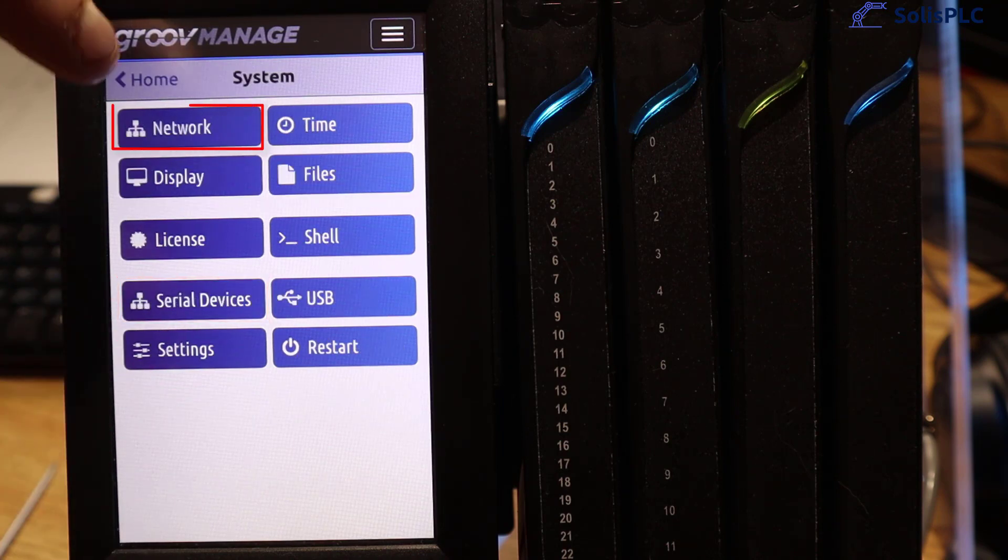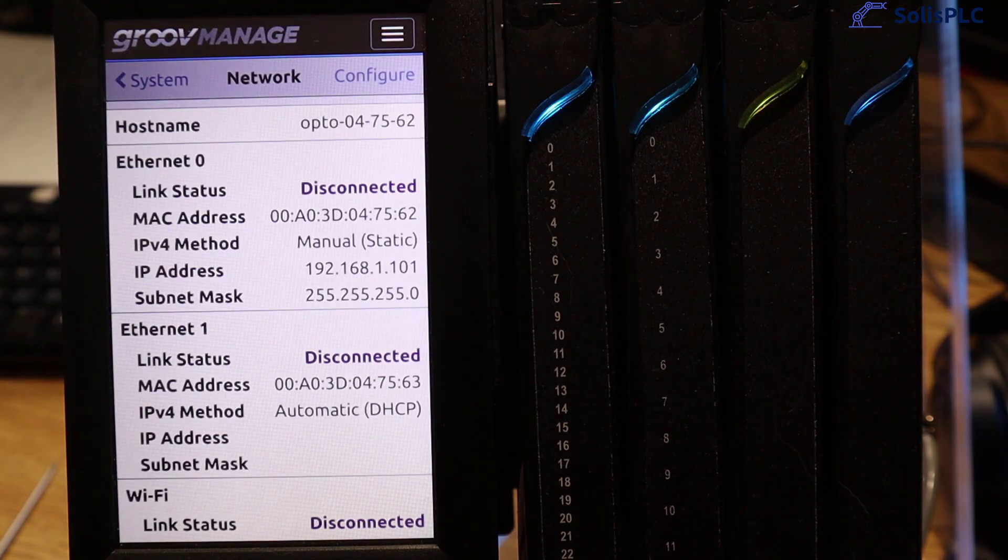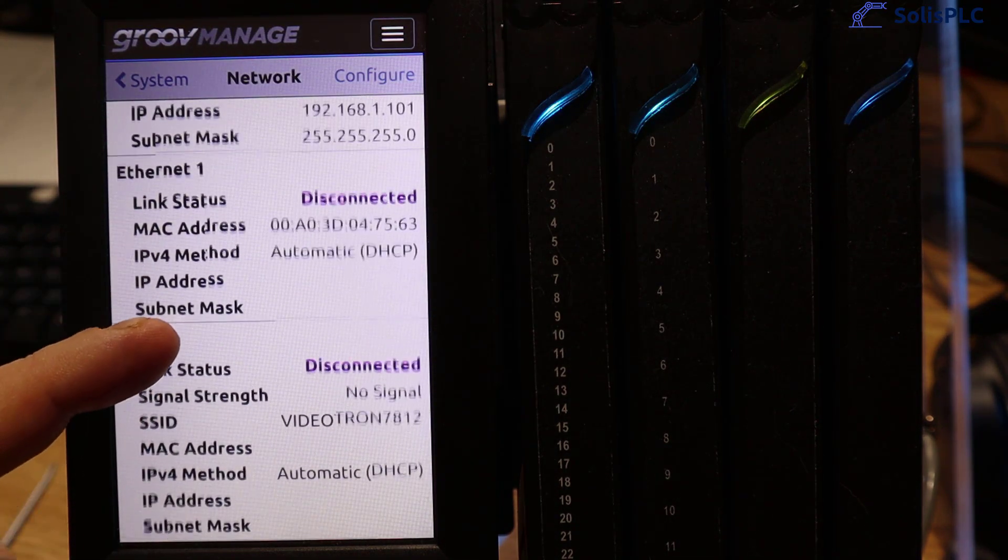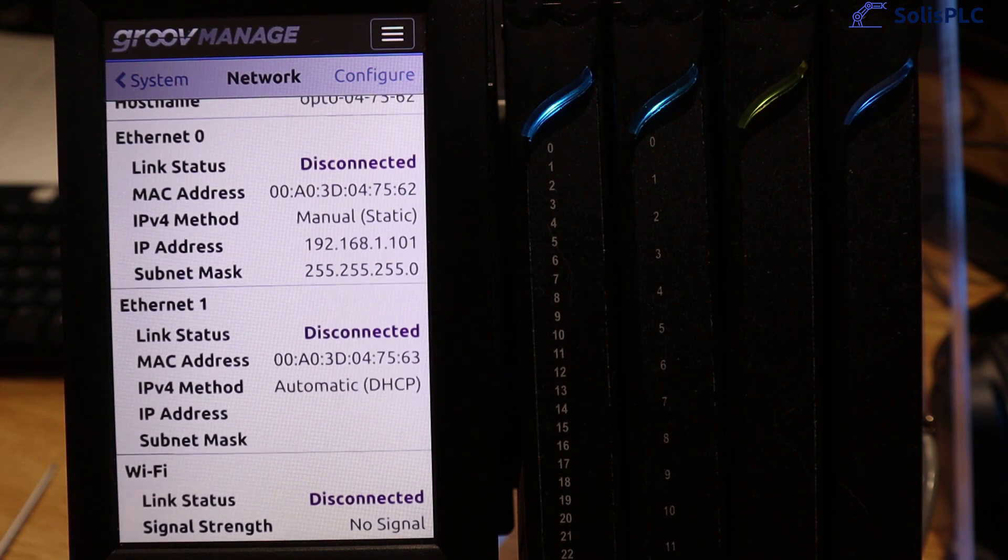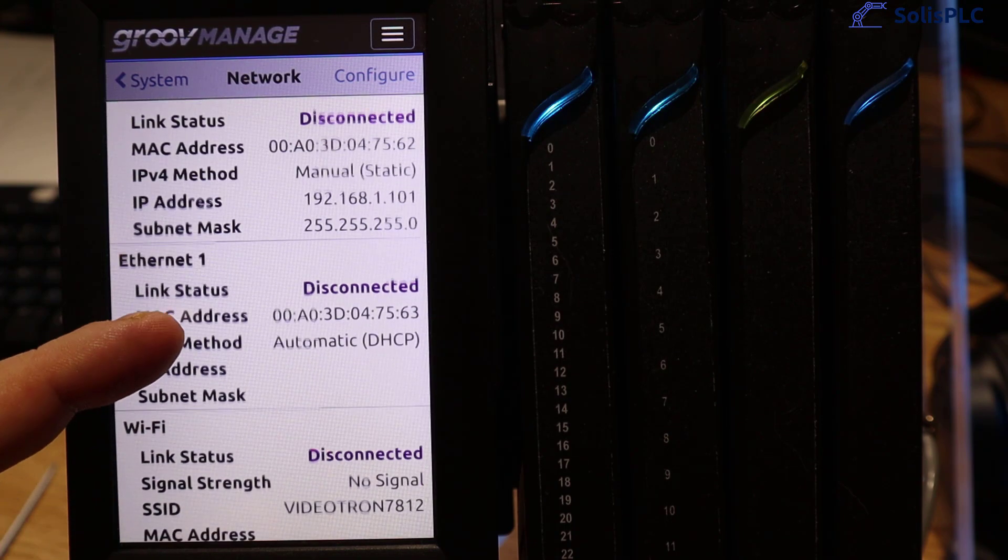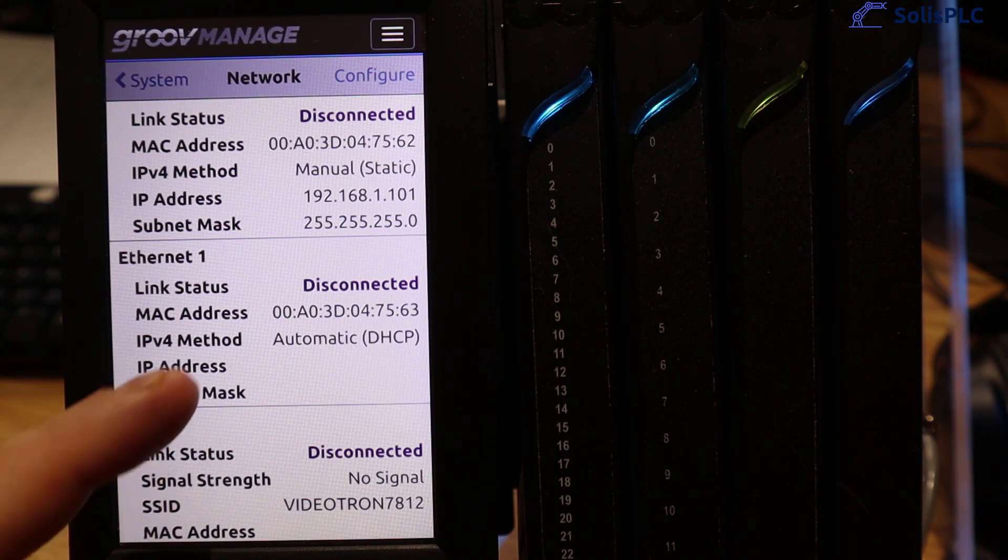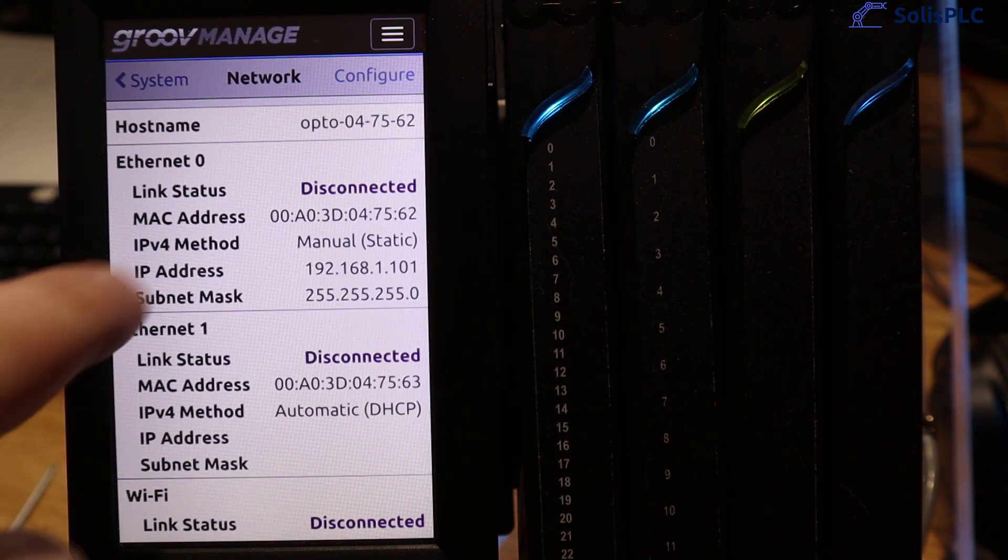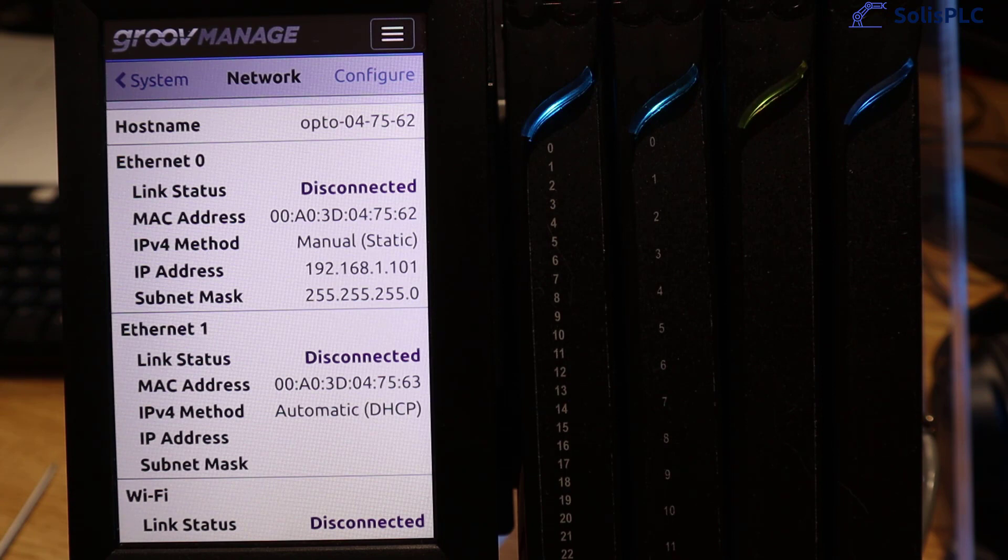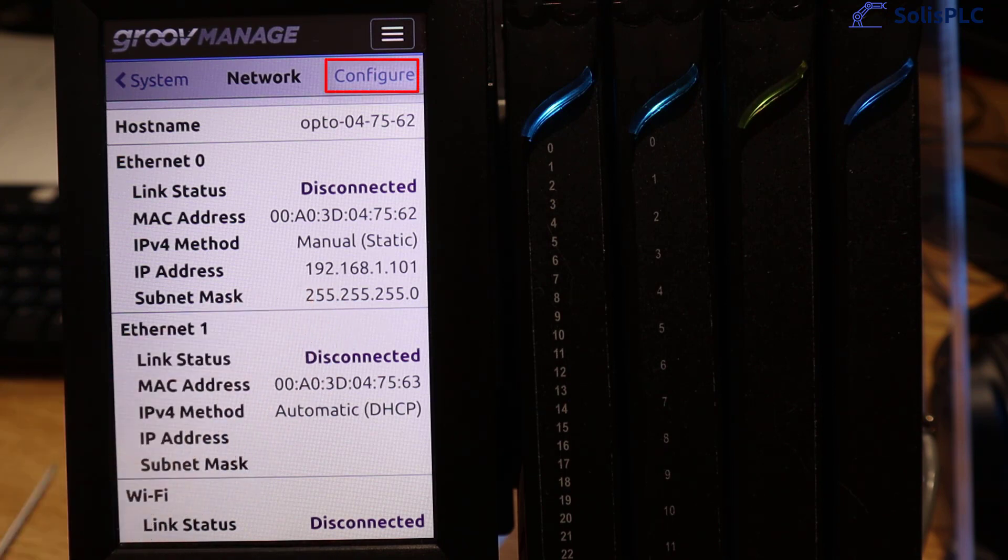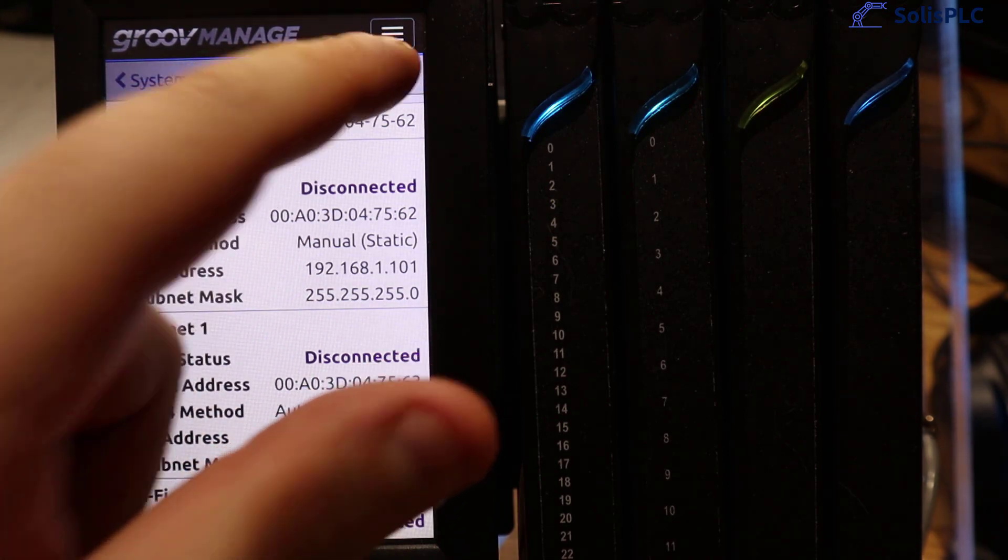Next I'm going to press network up here and you'll notice that there's going to be essentially three ways of connecting to this specific controller which are going to be hardwired through Ethernet 0, 1 and or Wi-Fi. Now I'm going to be connecting with a regular RJ485 cable onto my private home network so what I have to do is set an IP address. We're going to click on this configure button.